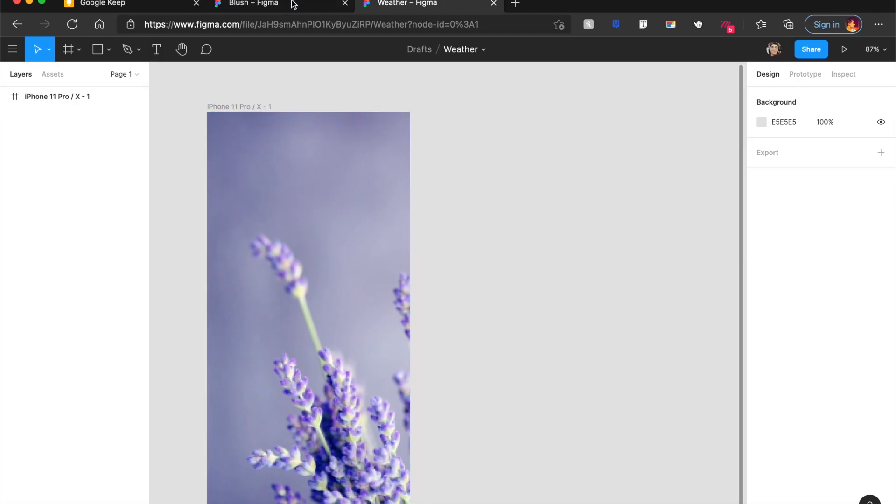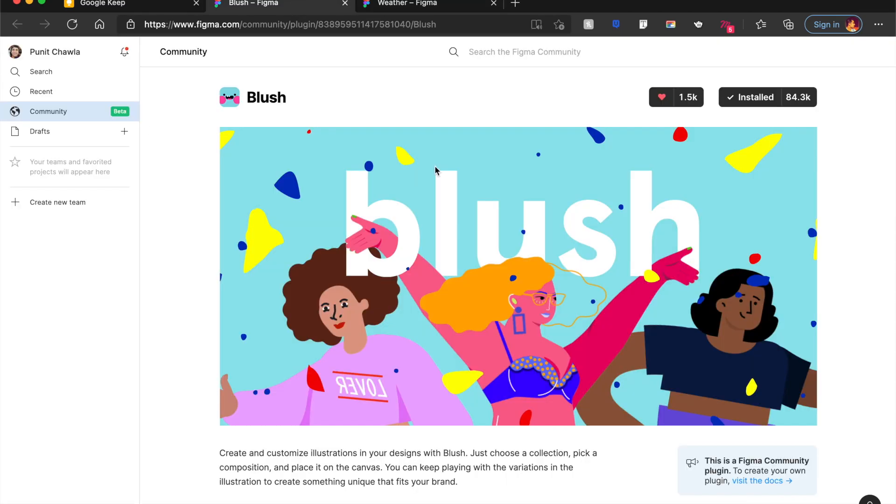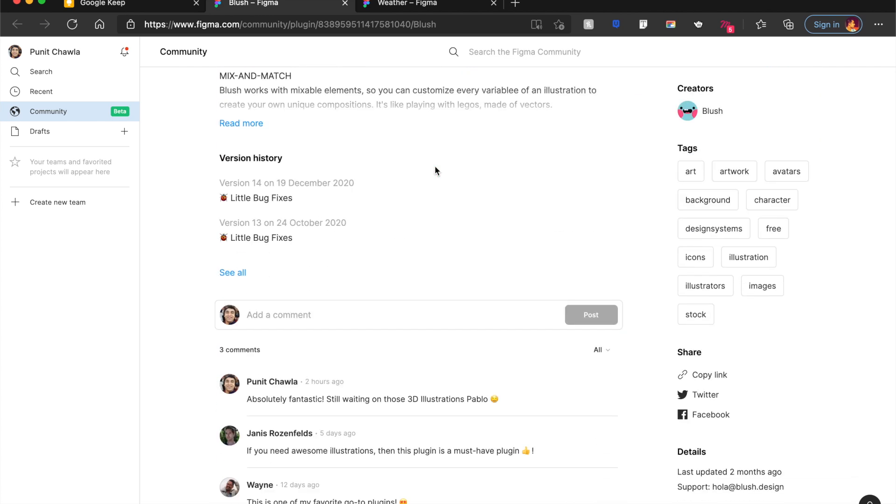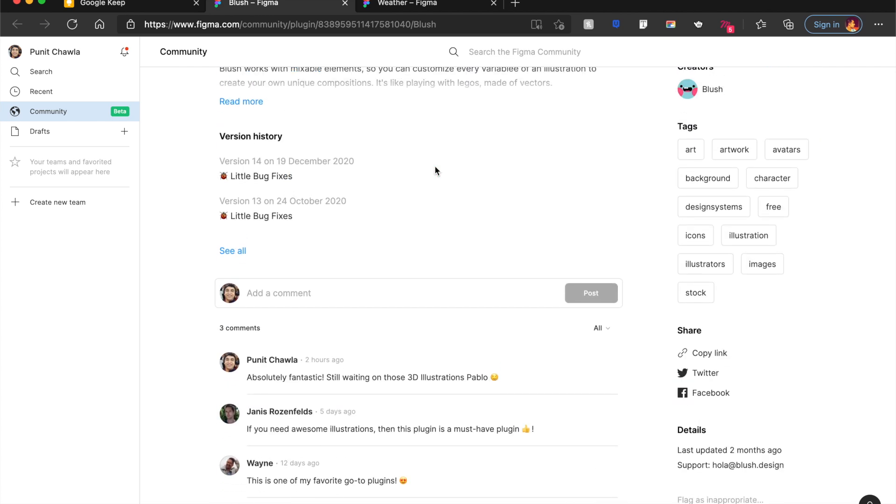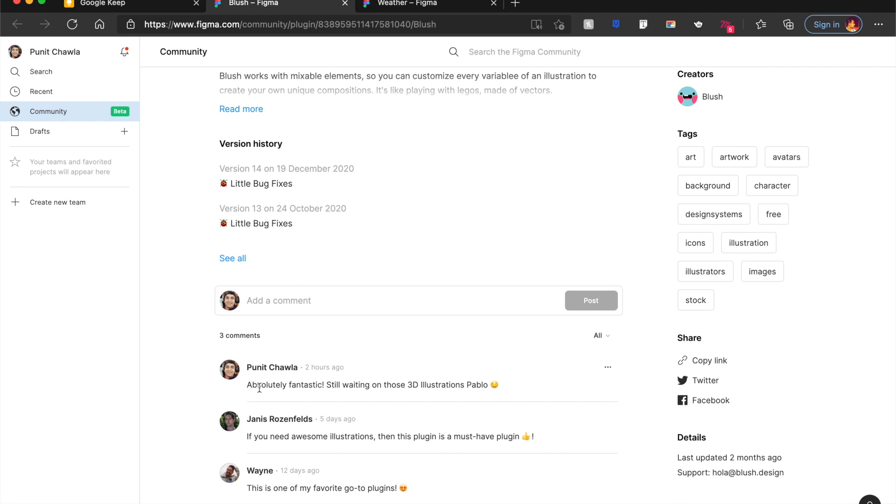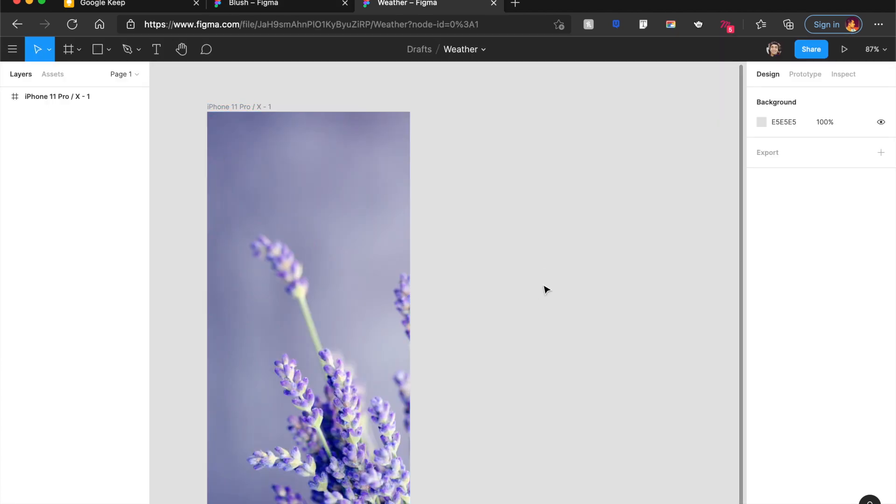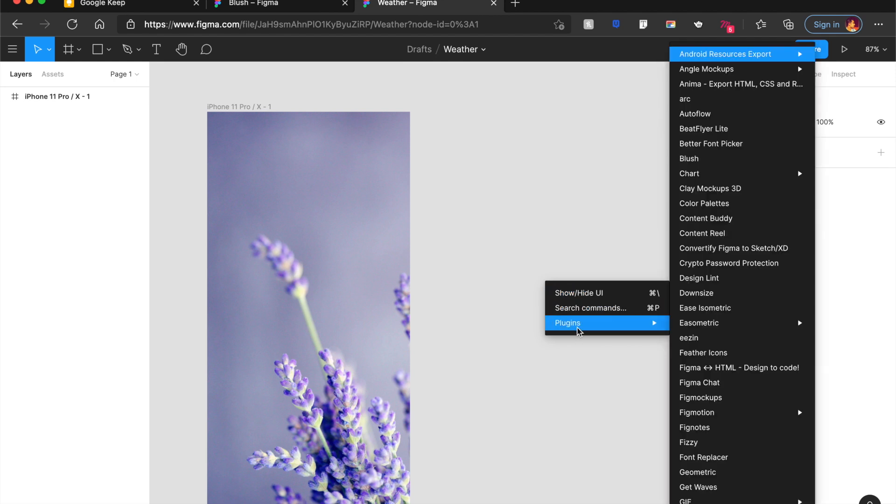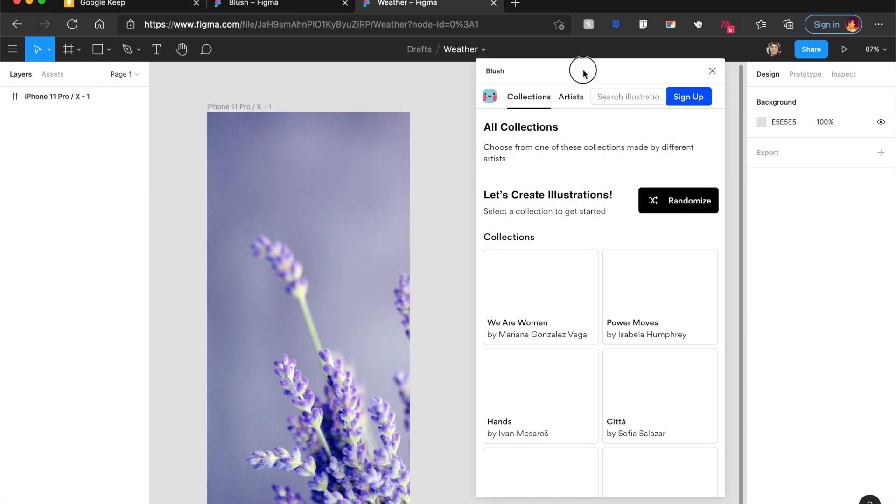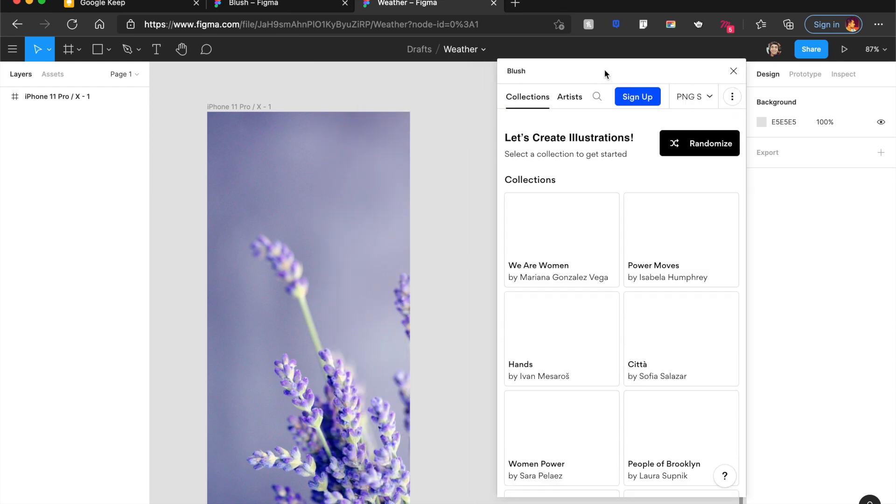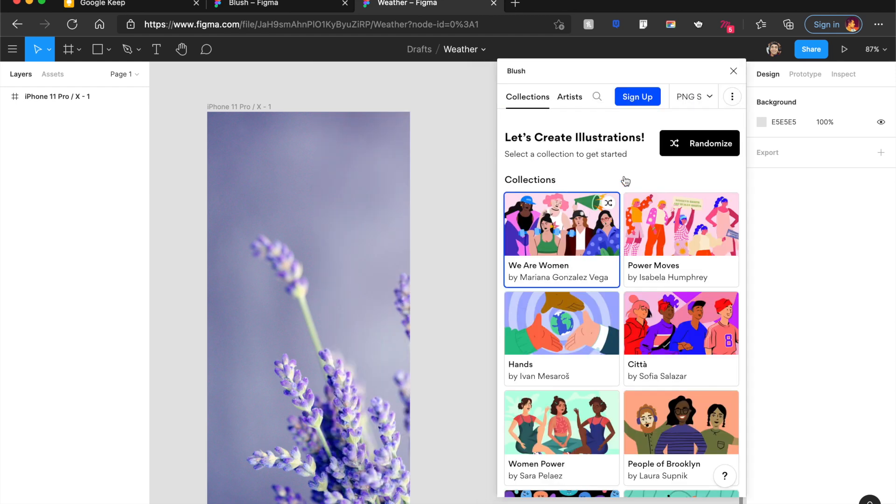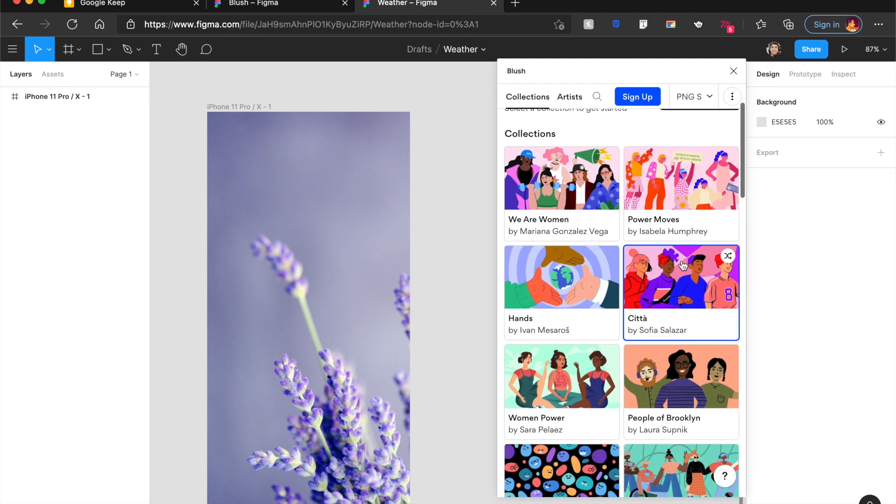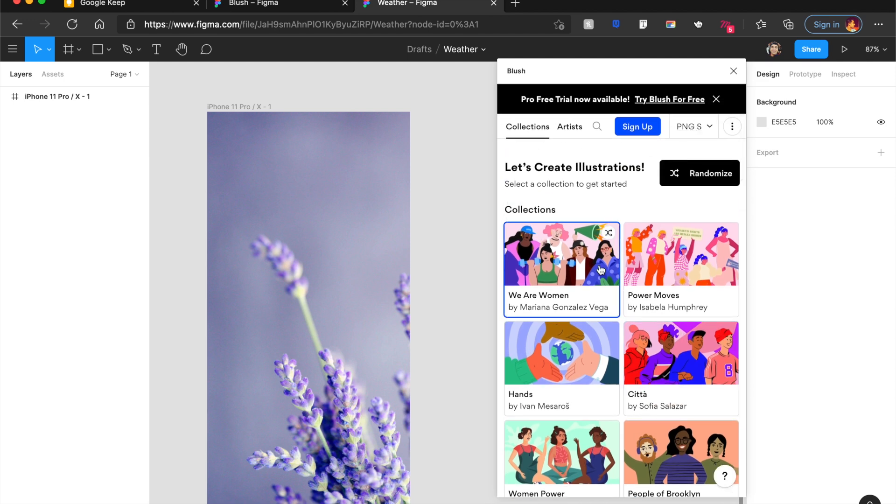Okay, I just cannot create a Figma video and not include Blush. Blush by Pablo Stanley is absolutely one of my favorite tools as you can see with my comment here. And it doesn't do much. You just right click anyway, say plugins, blush. And it opens a screen for you. Nothing else. Well, not until you see some amazing ways that you can use these illustrations. Of course, you can try Blush for free.